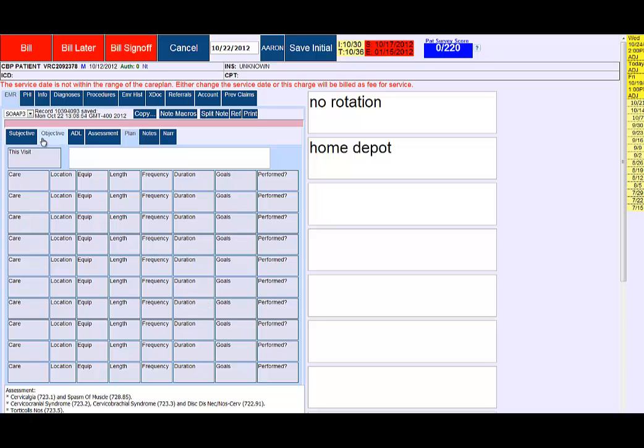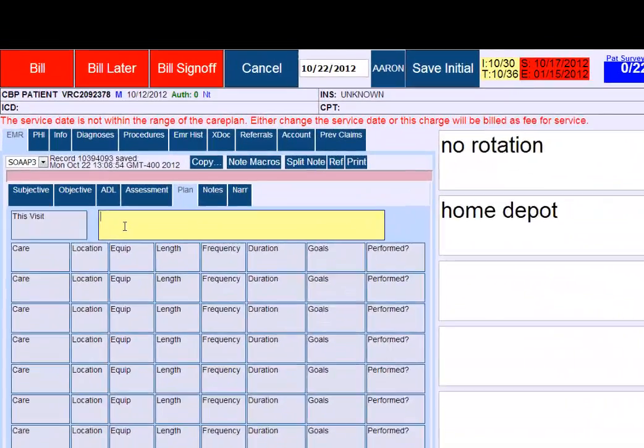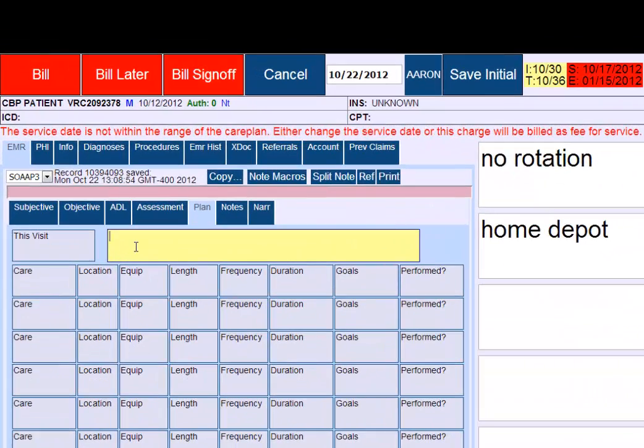We have subjective, objective, ADL, assessment, plan, notes and narrative. We're going to focus on the plan section. This is the free form field we've spoke about before. You can type in here.